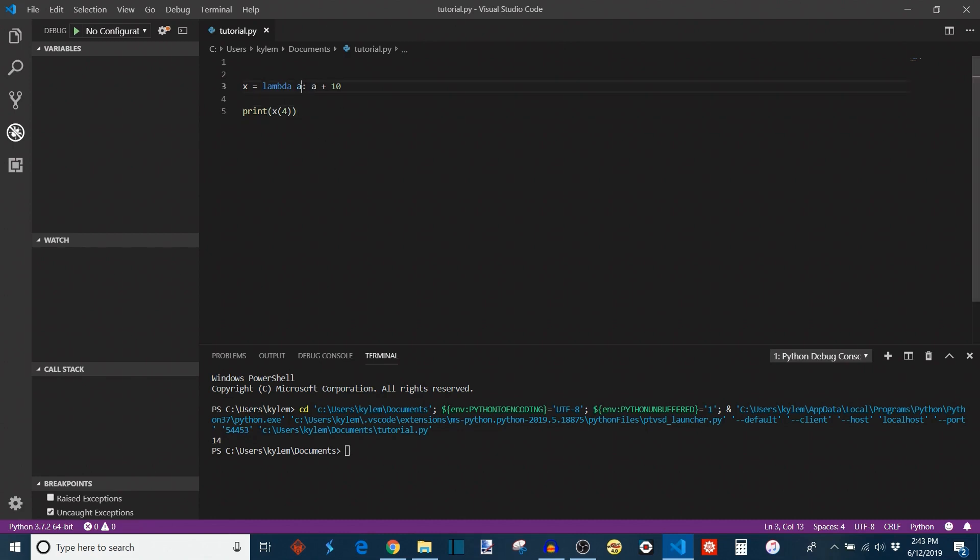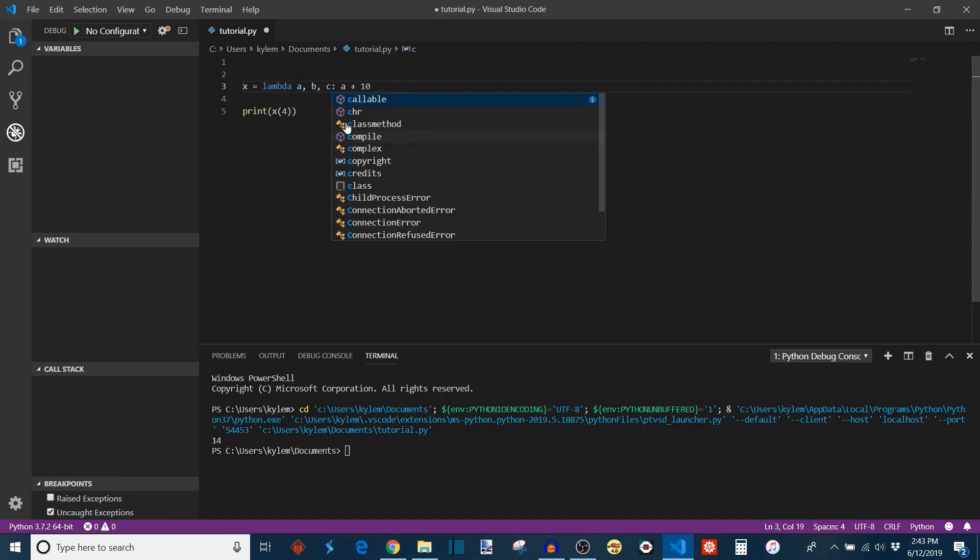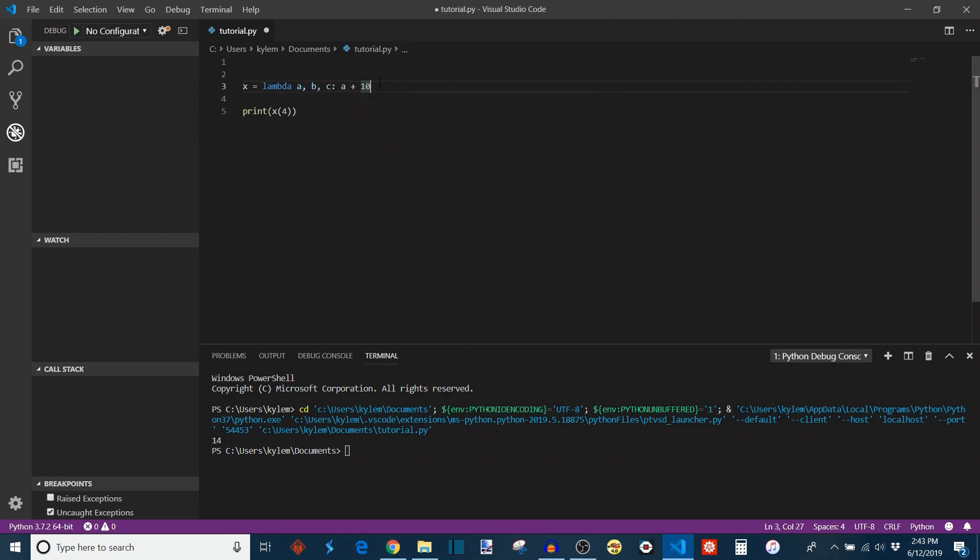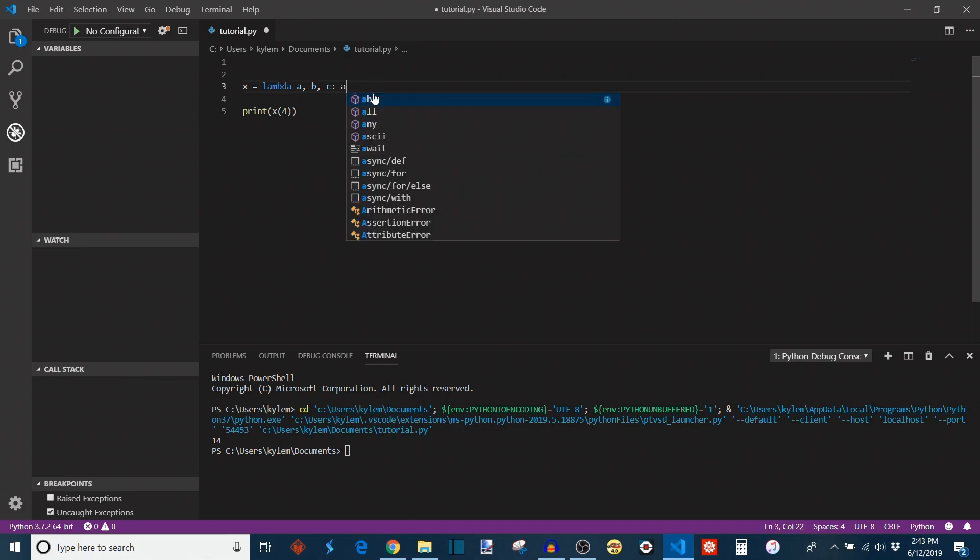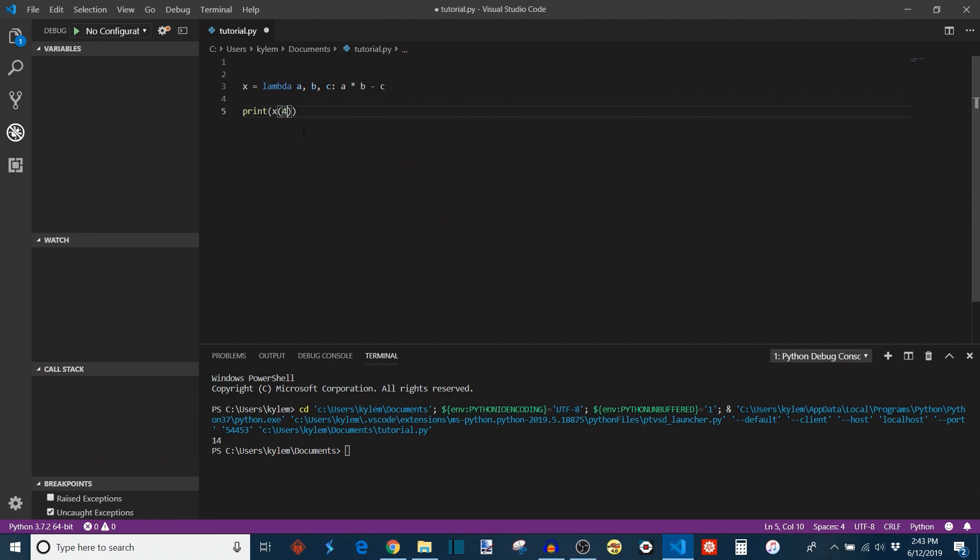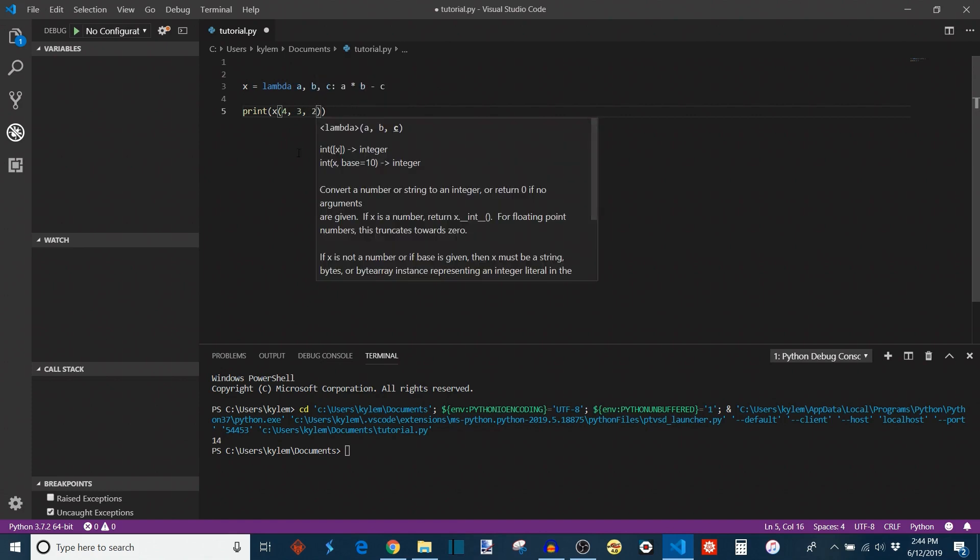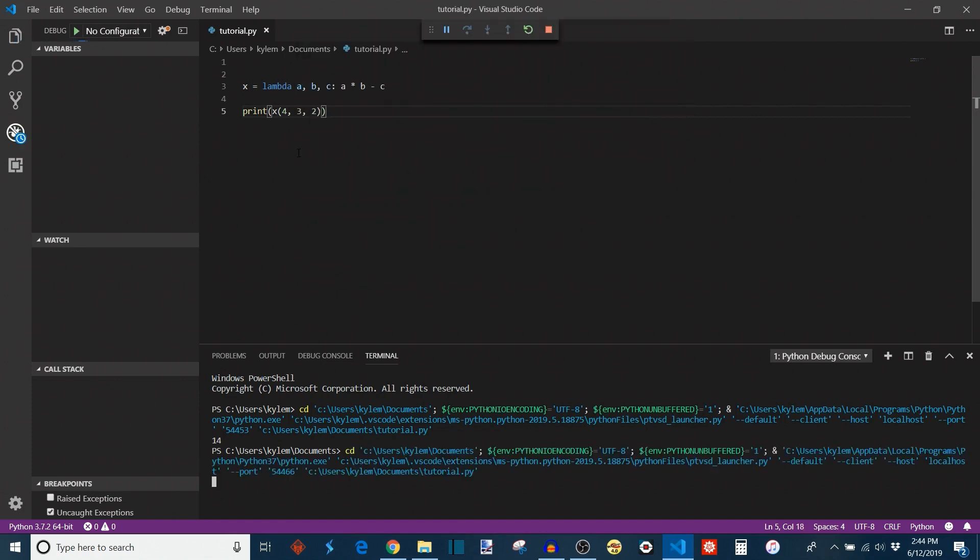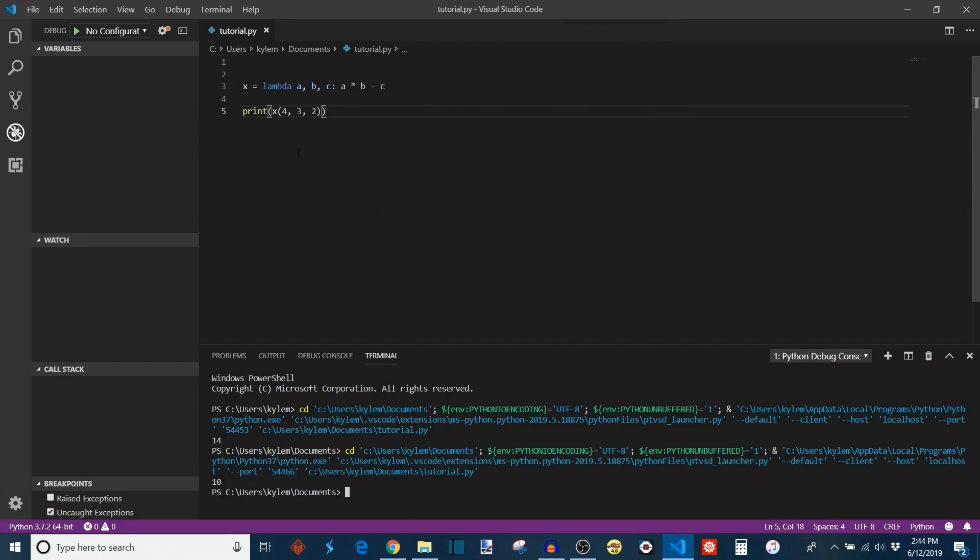And as I mentioned before, you can have any number of arguments that you want. So I'll do a, b, c. And you can make a slightly more complex expression, but it has to always be one expression. So if I wanted to do a times b minus c, and then down here, I'll give it a few more. So I'll make b equal to 3, and then c equal to 2. And I can print that out. And then it will spit out 10 for me, because 4 times 3 is 12 minus 2 is 10. And that's pretty much how the lambda function works.